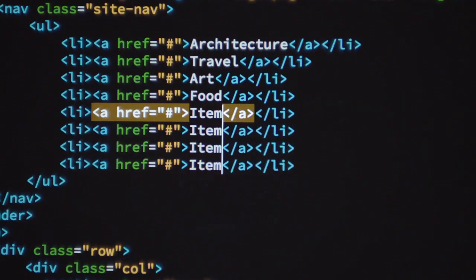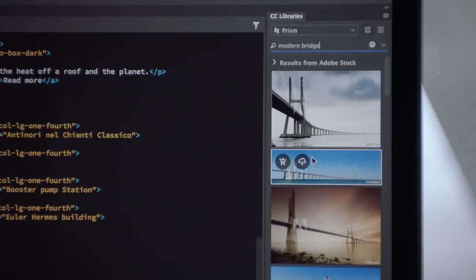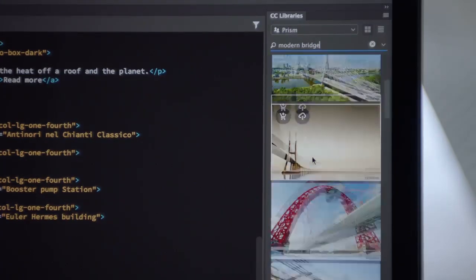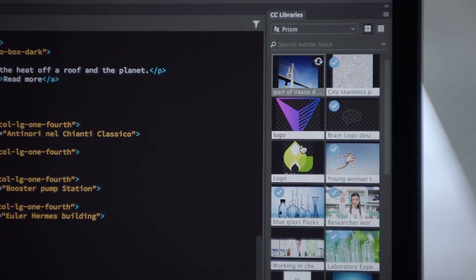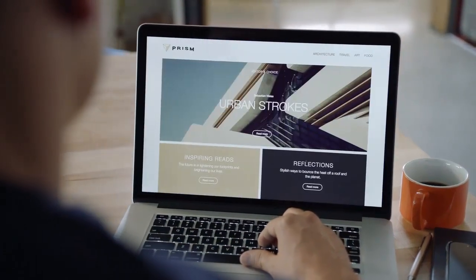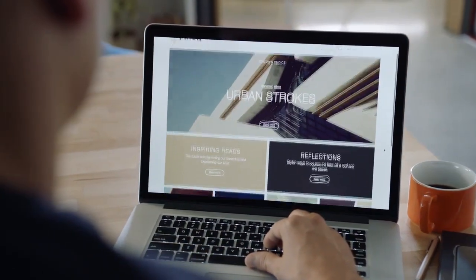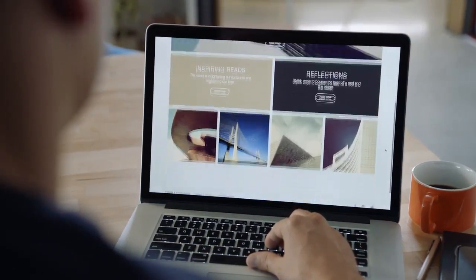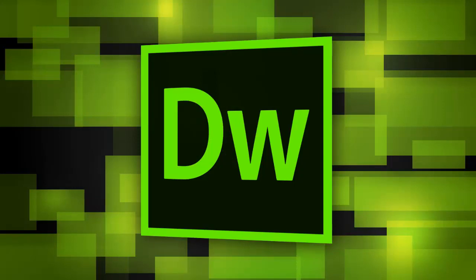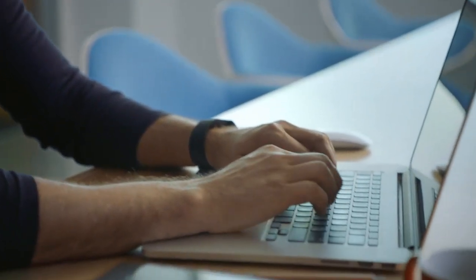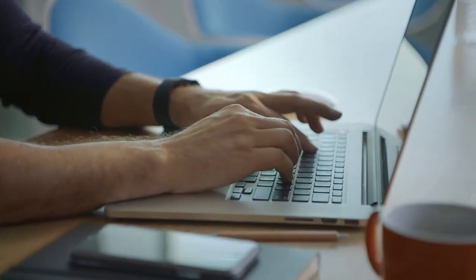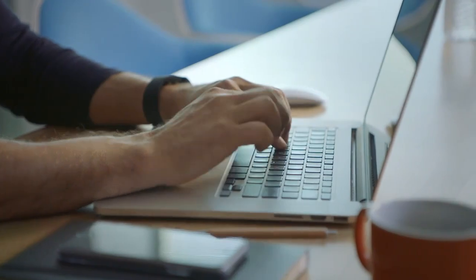Add assets like images to your site or applications using Creative Cloud Libraries and Adobe Stock. And finally, when you're ready, you can upload it to your favorite hosting platform. Use Dreamweaver for your next web design and development project — just imagine how much faster you'll create.